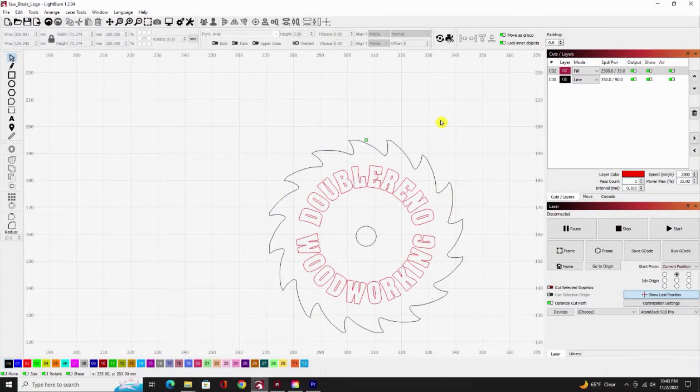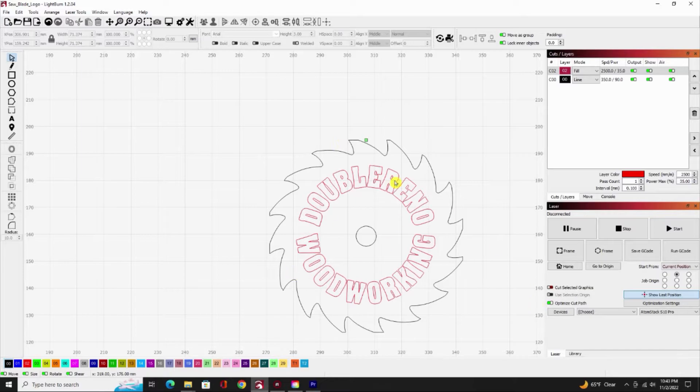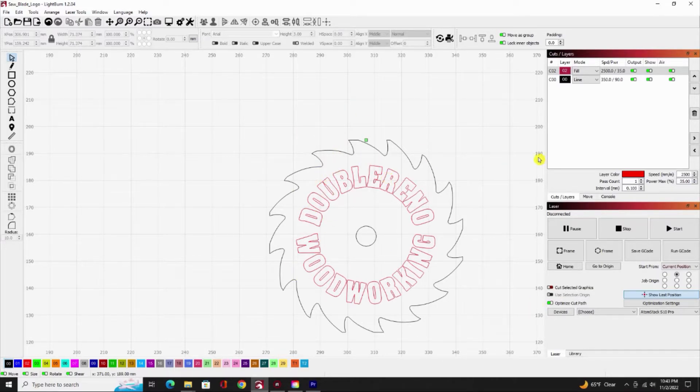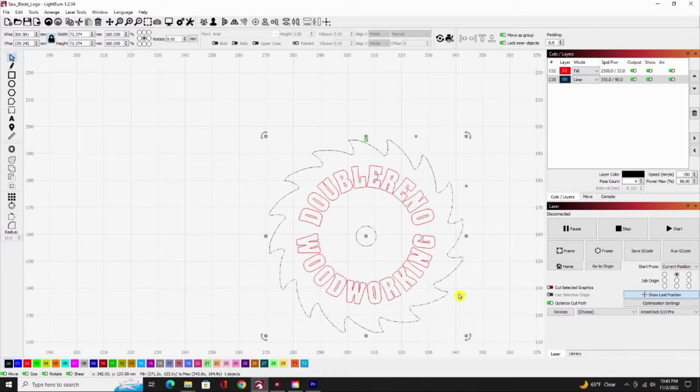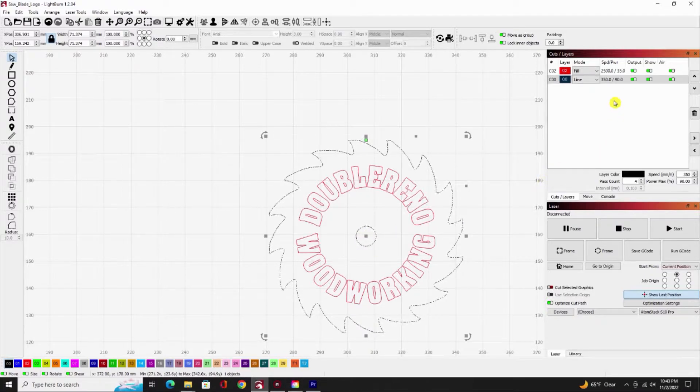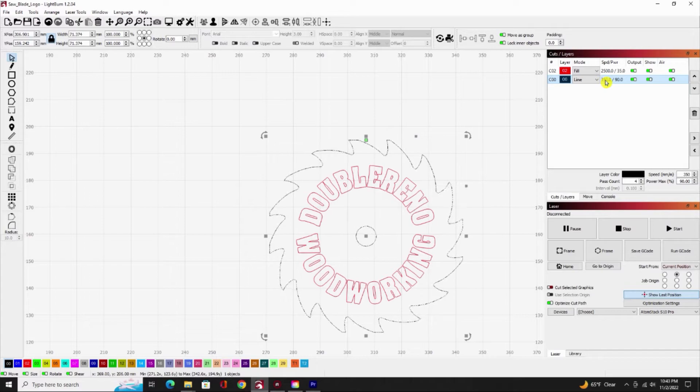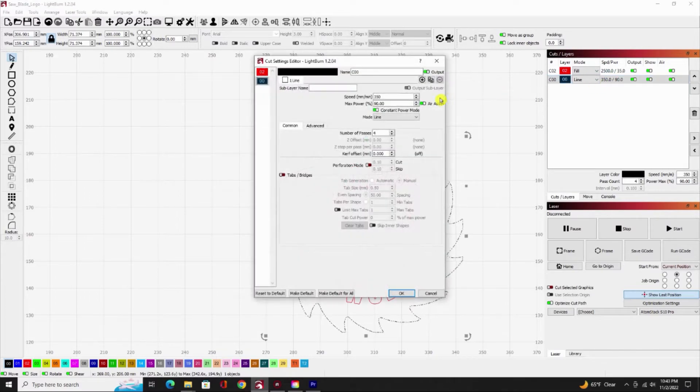So here we are back in Lightburn. This is my actual logo that I want to cut out. From looking at my cutouts, this is my line that's going to cut out the outside of the saw blade and the center of the saw blade. When I click on that, it highlights this one at 350, 90%.